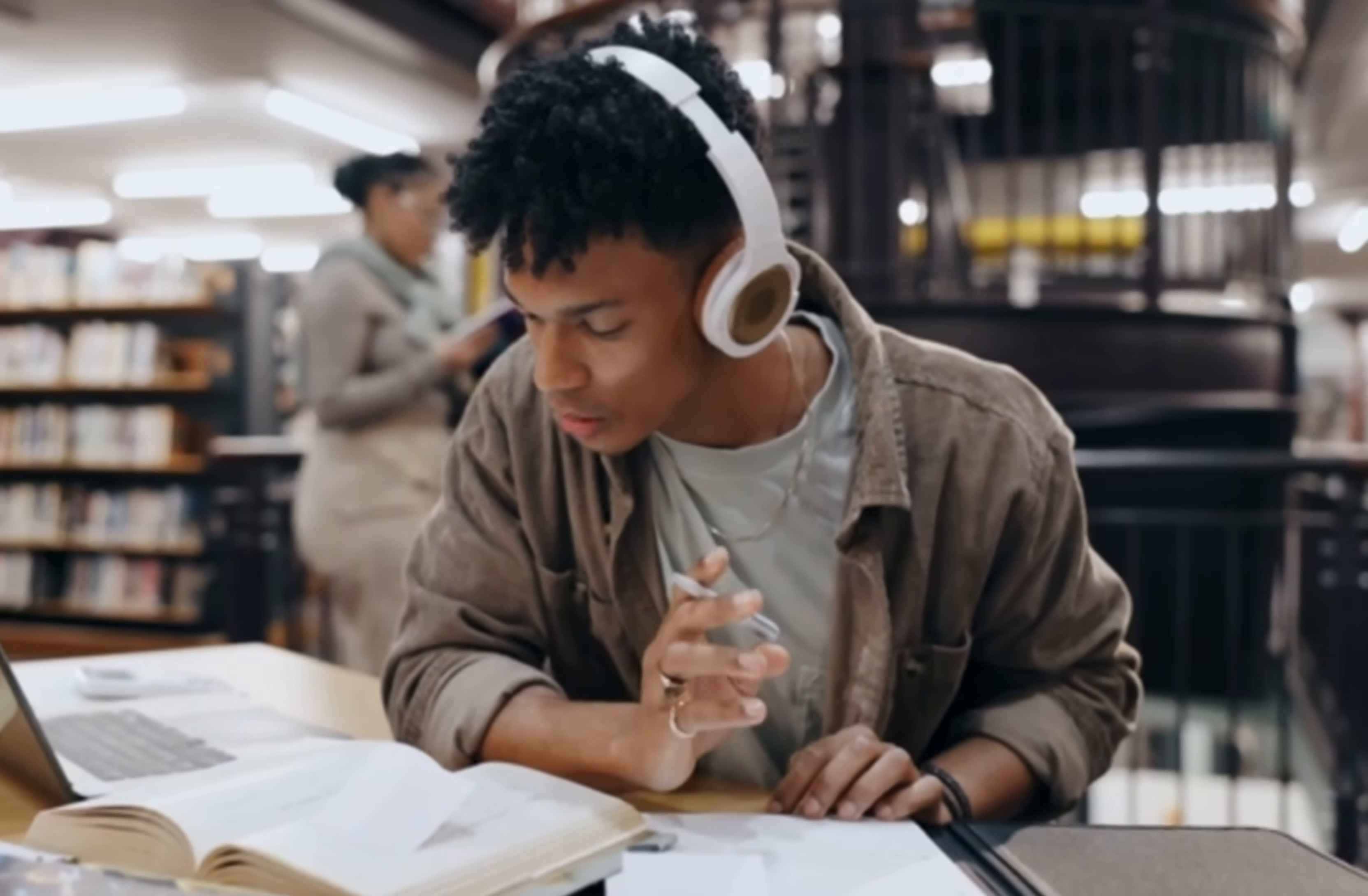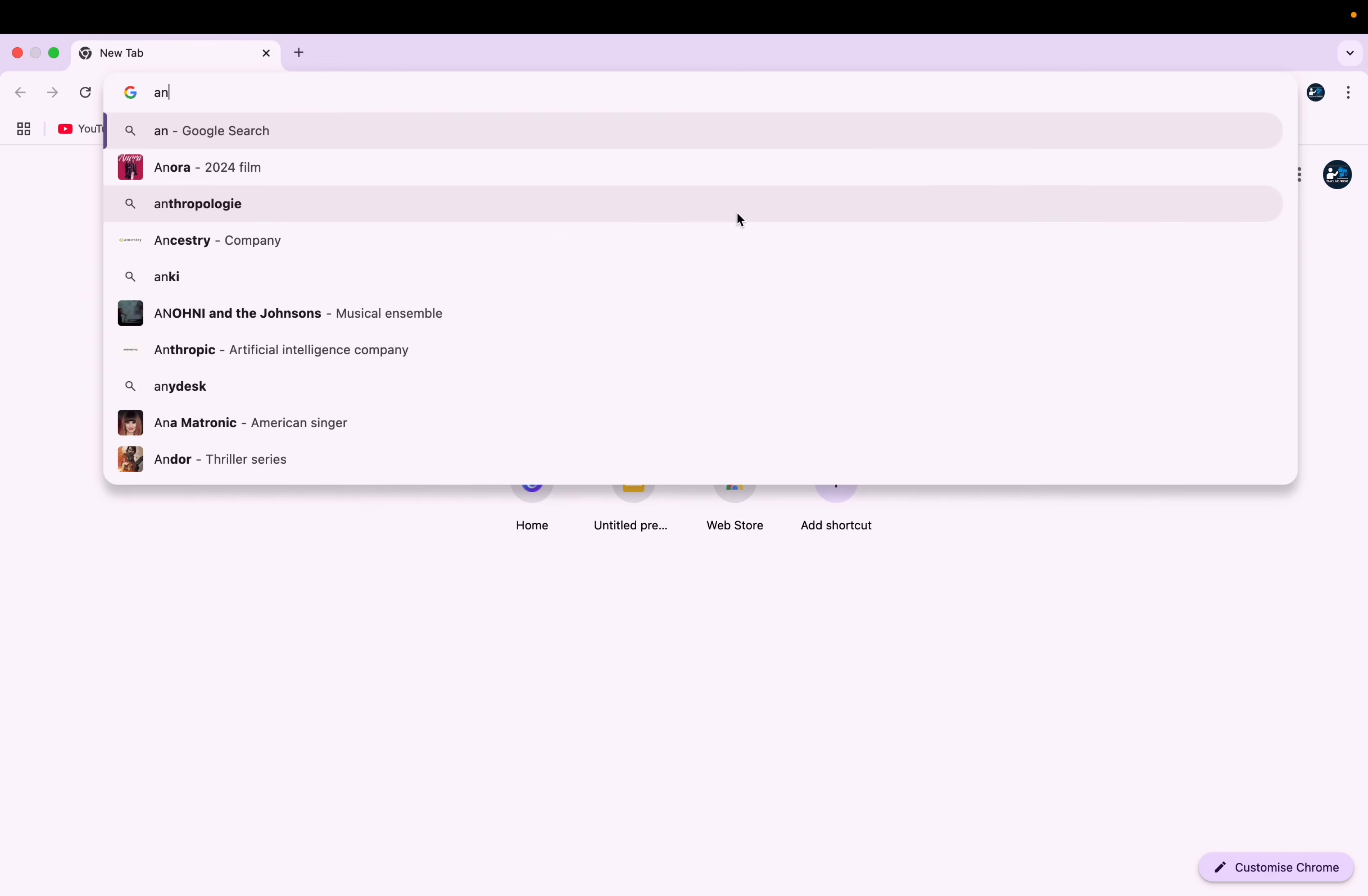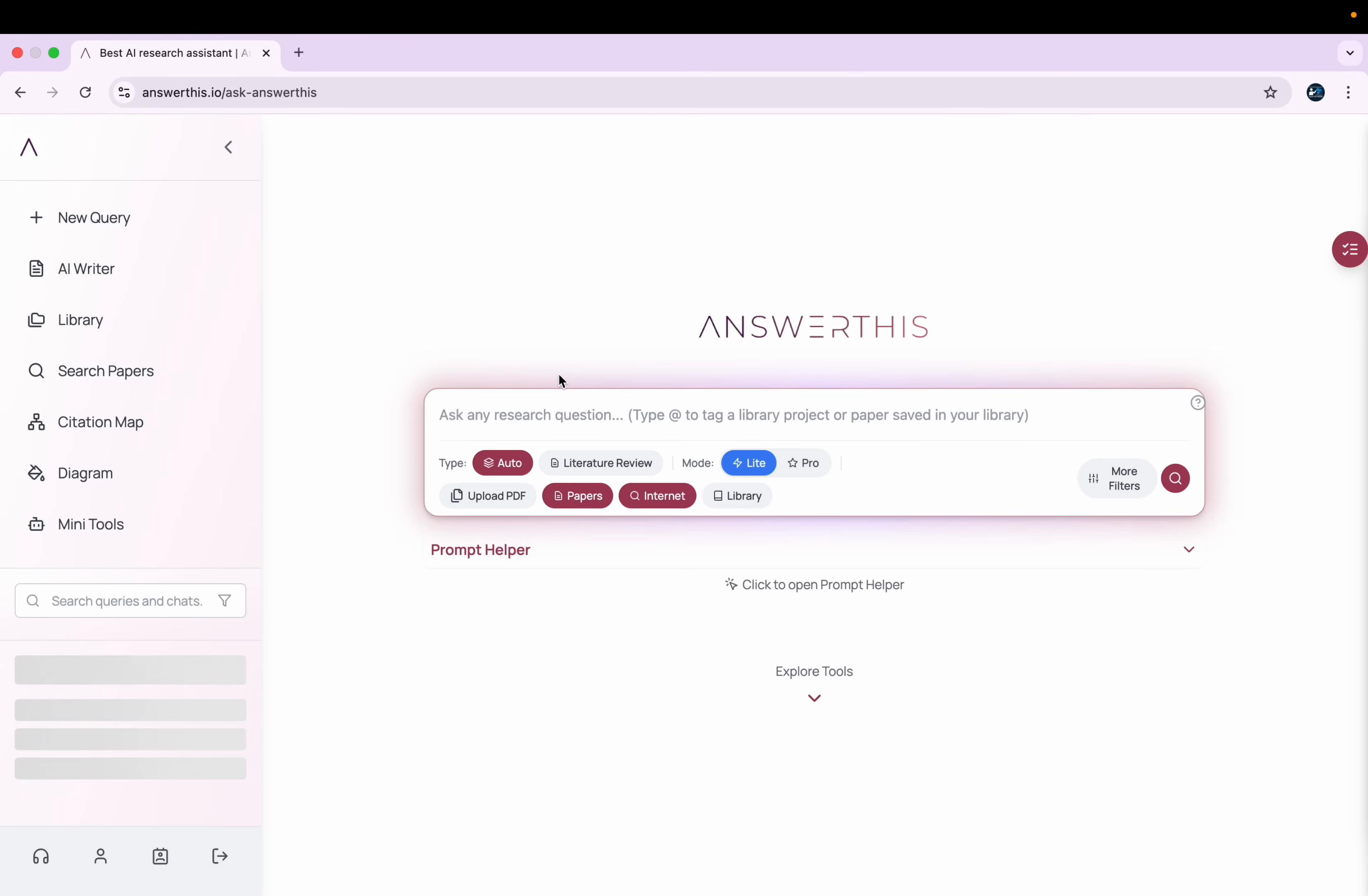In a nutshell, it helps you in academic writings including research papers, literature reviews, and thesis. Find reliable sources and so much more. Let's explore this tool step by step. First of all, you need to sign in. You can either type answerthis.io in your Google Chrome or click on the link provided in the description. After that, you'll get this kind of interface. Just click on sign in, and here you will get an option to sign up using your Gmail account.